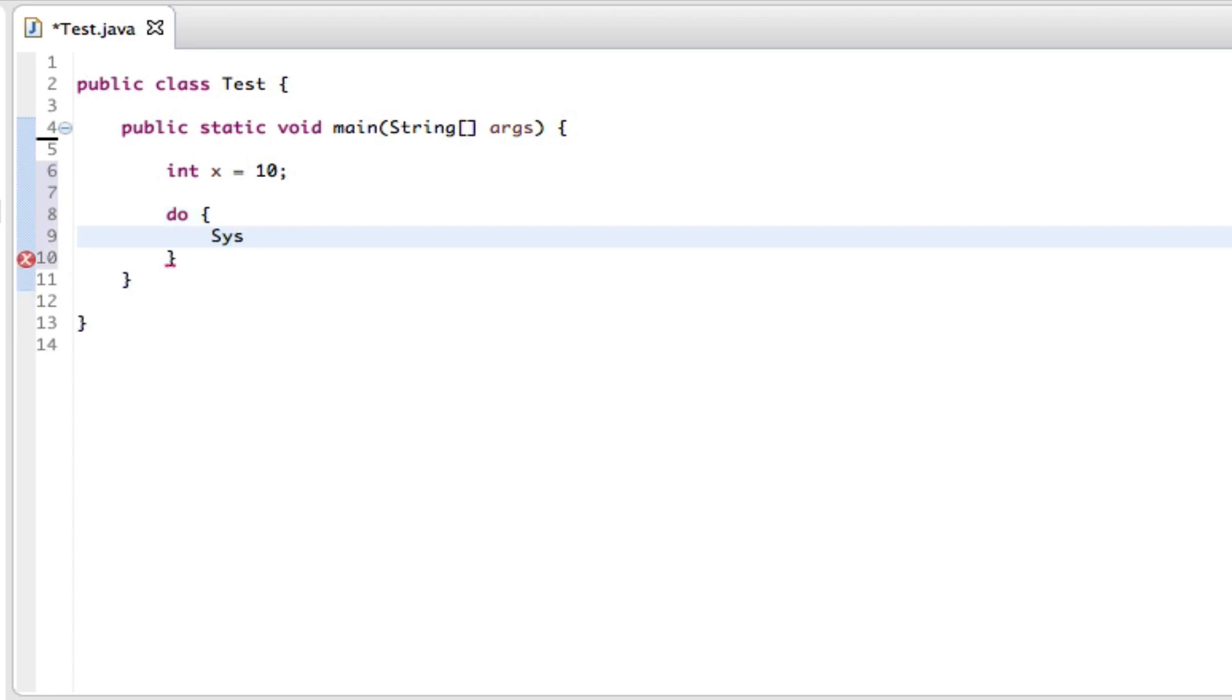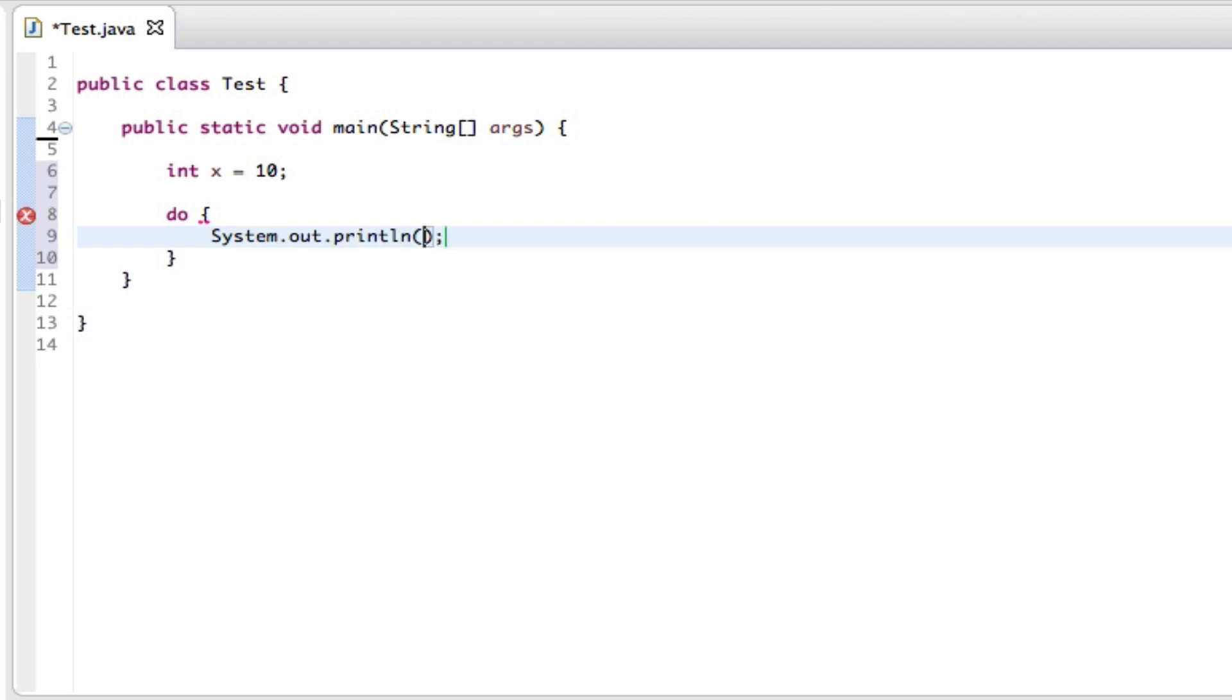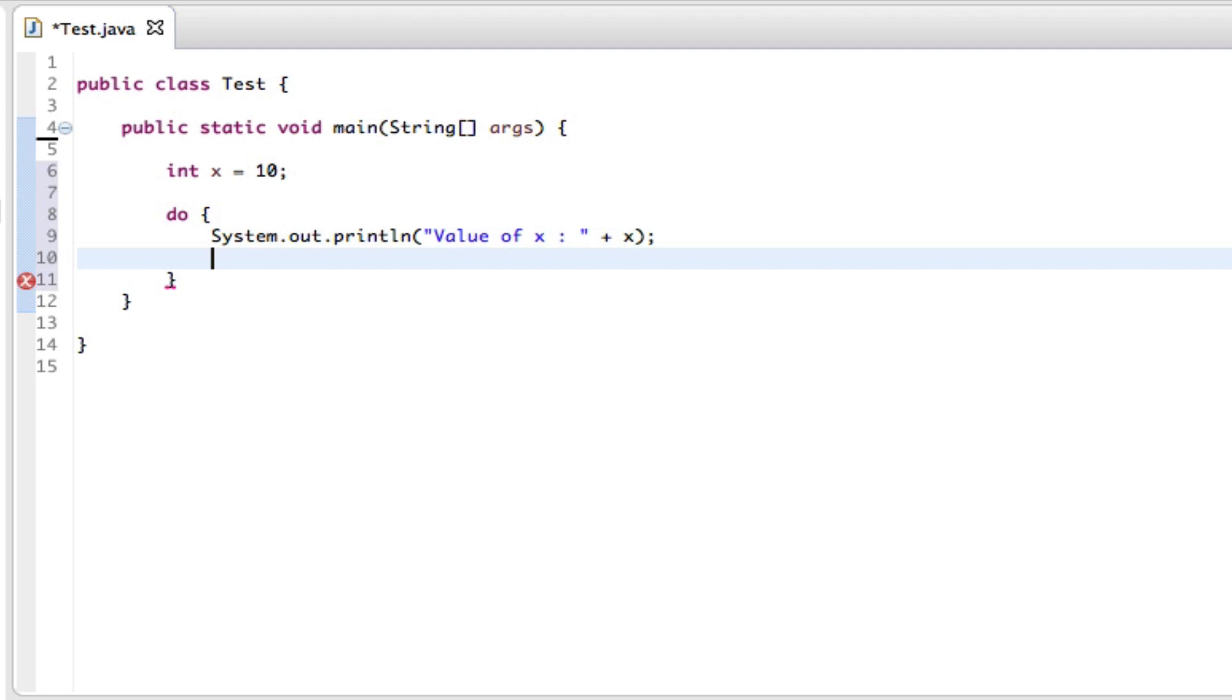then system out and within that we can say value of x is, or just put a colon there, put a space there, put a plus and put an x there and then after this we can go to the next line and say x increment, close that off